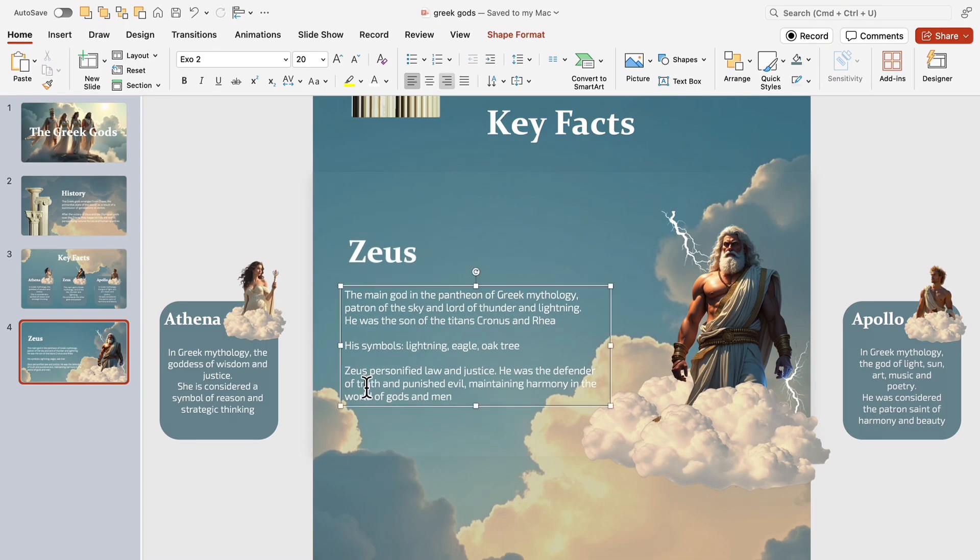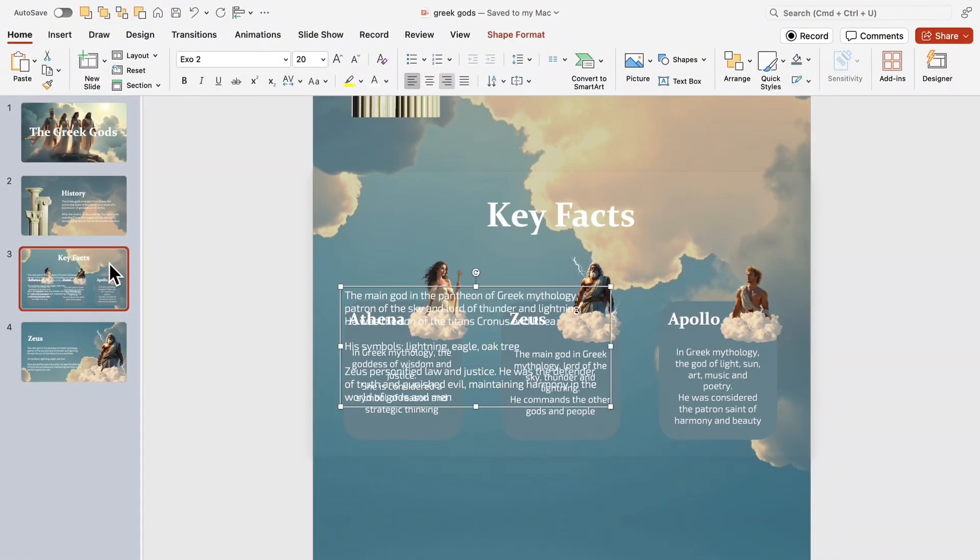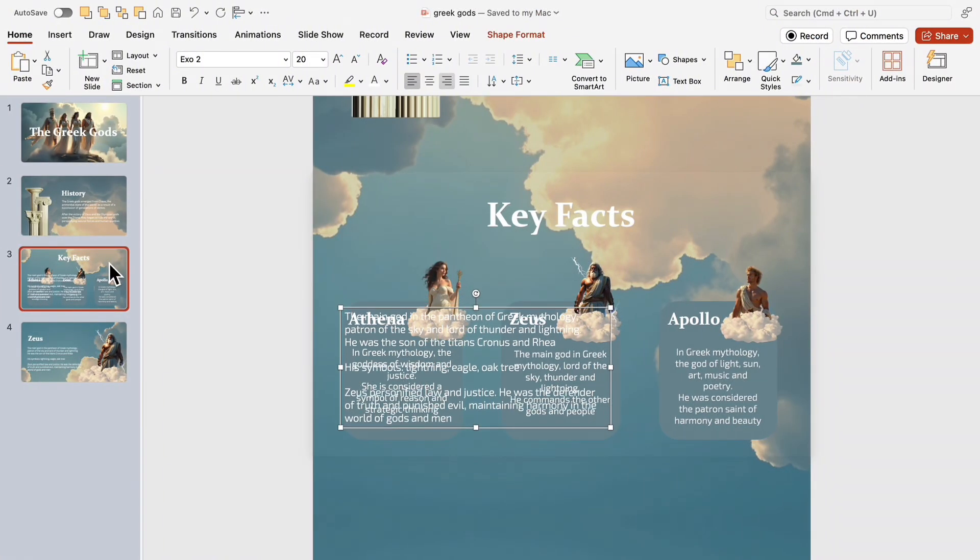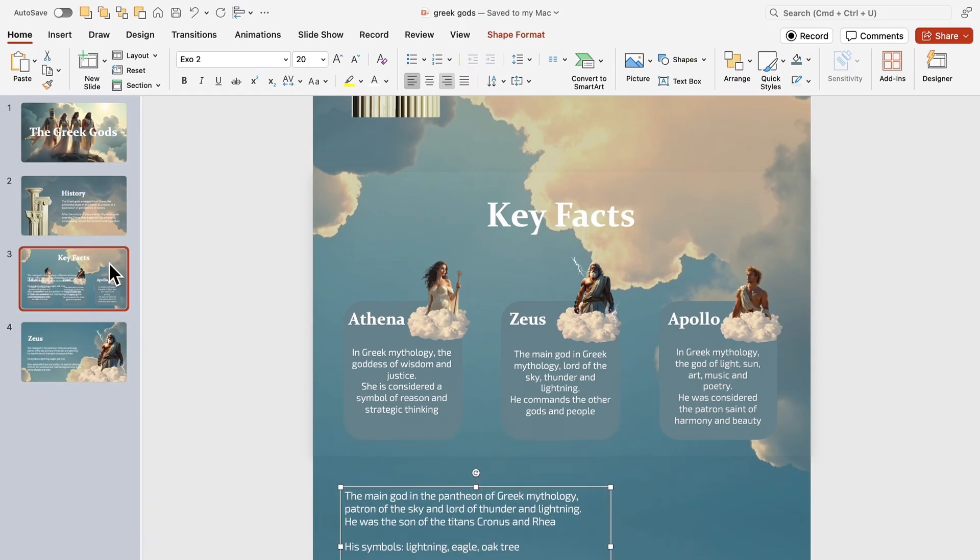Once it's ready, copy the text. Switch to the third slide. Paste Zeus' description and carefully position it below the slide's frame.